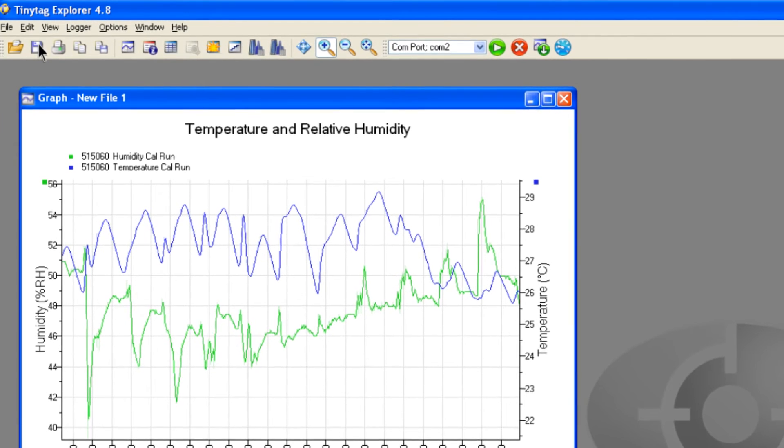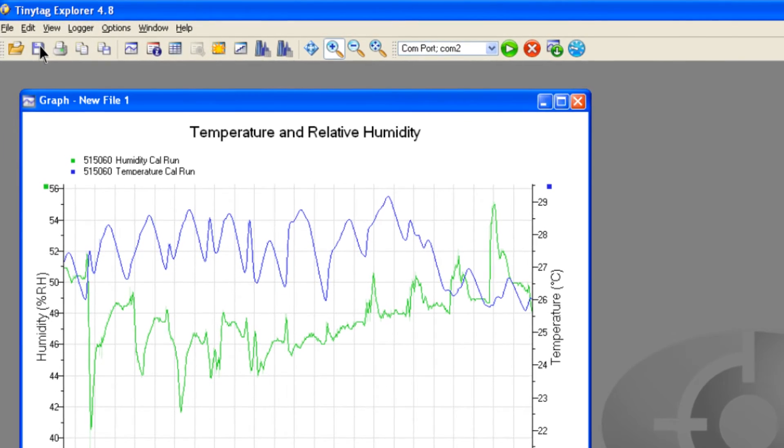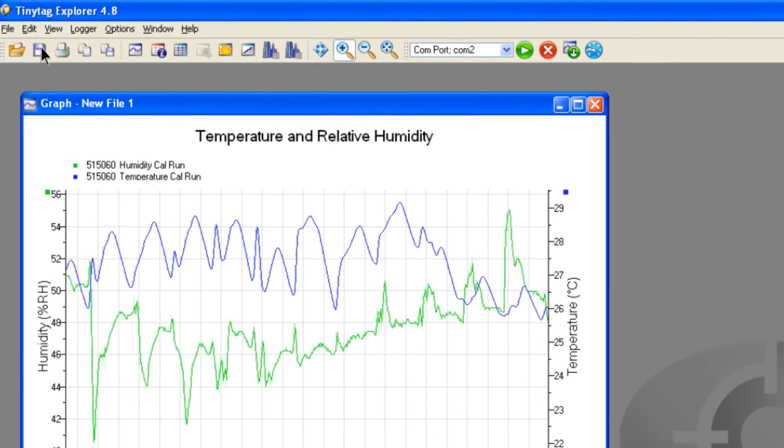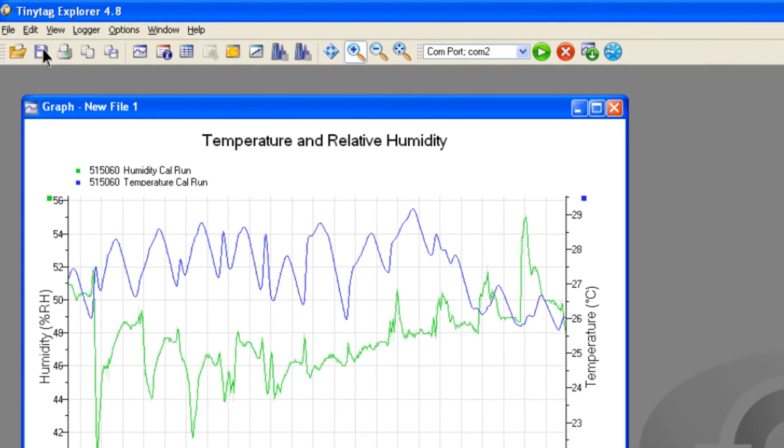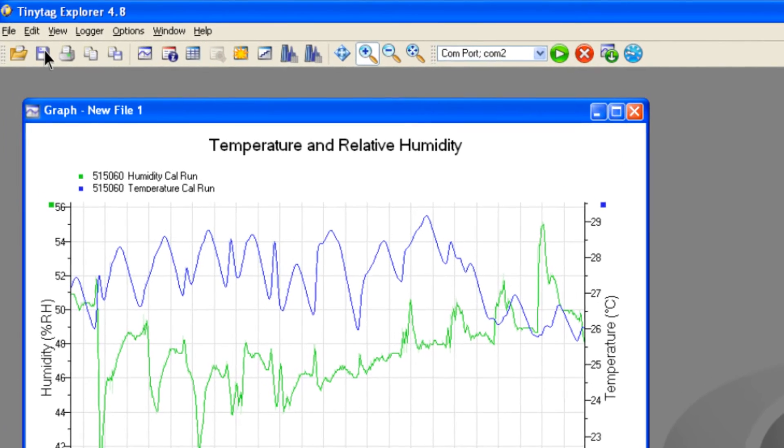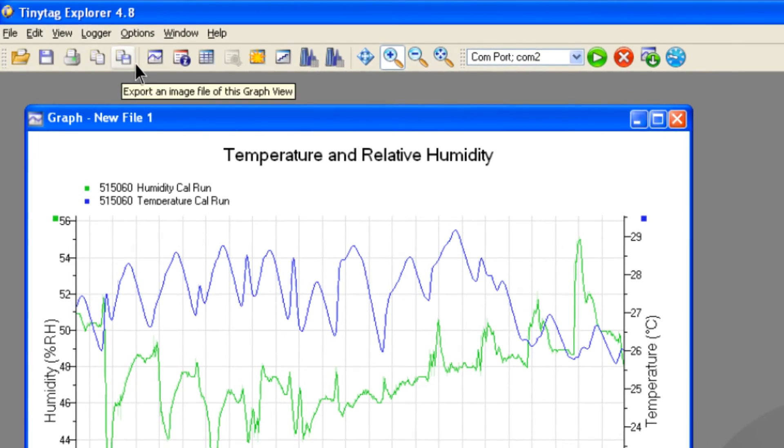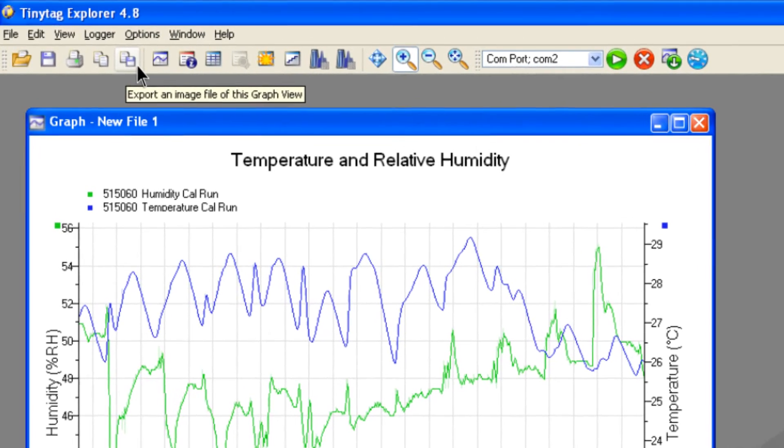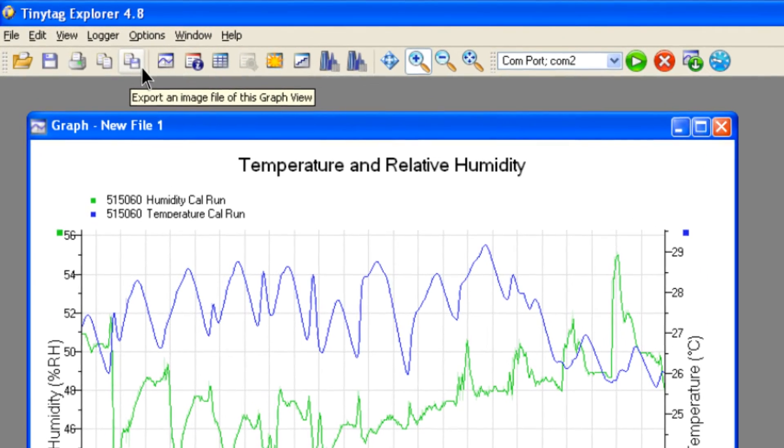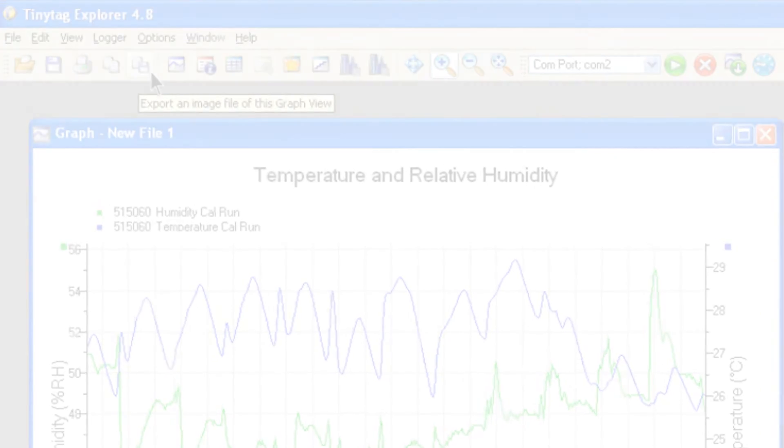The data downloaded from each logger can be saved to your computer by clicking on the save icon. Data can also be exported as a file in various formats or by using copy and paste for use in other programs.